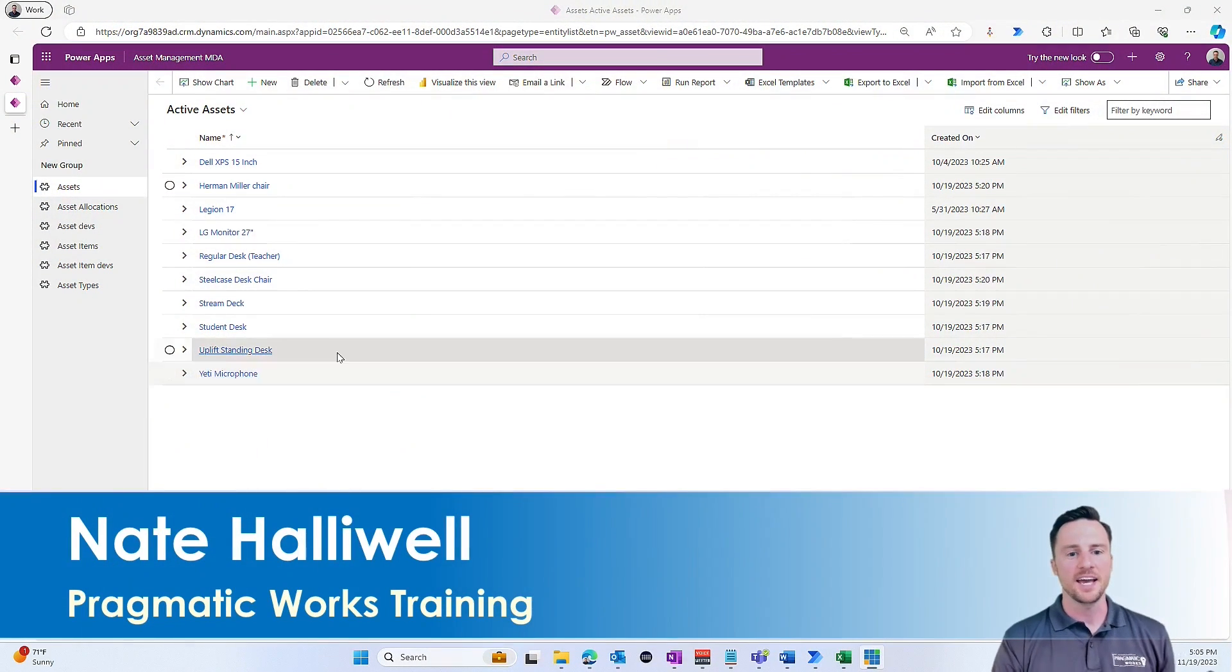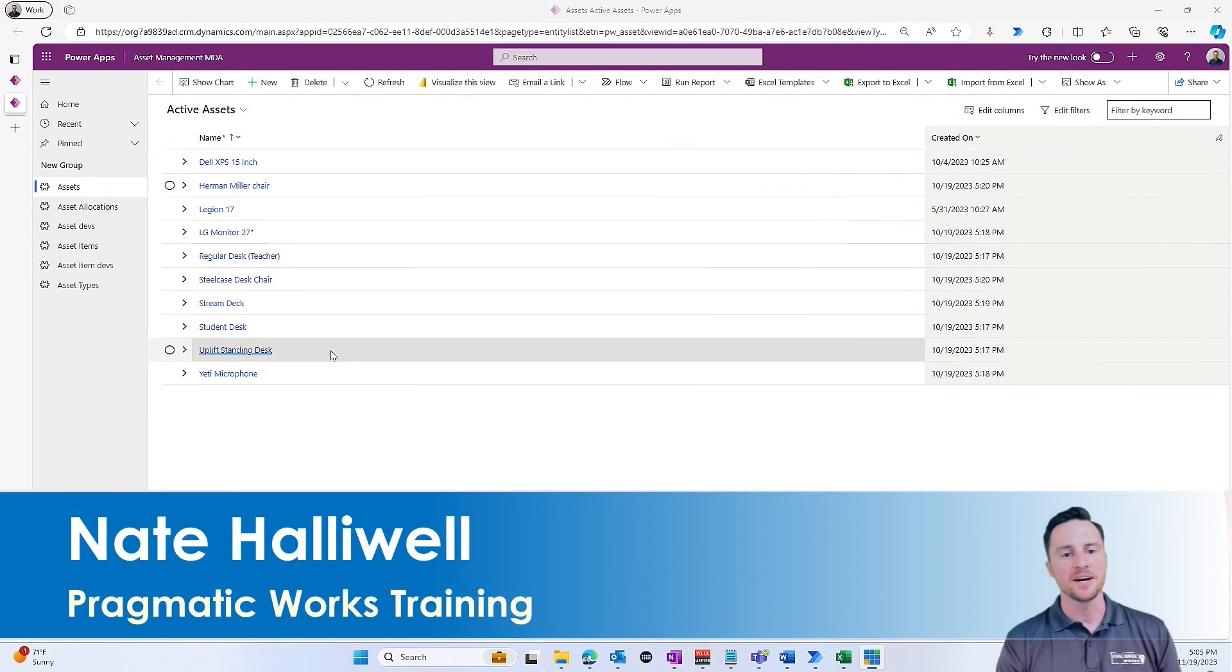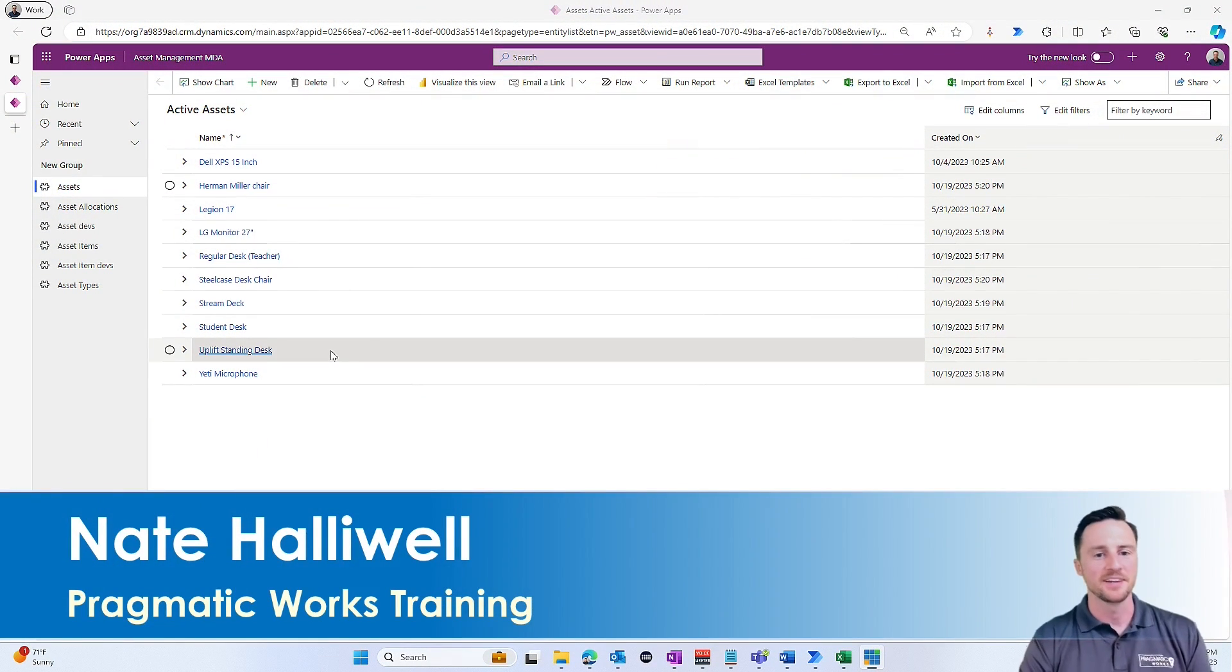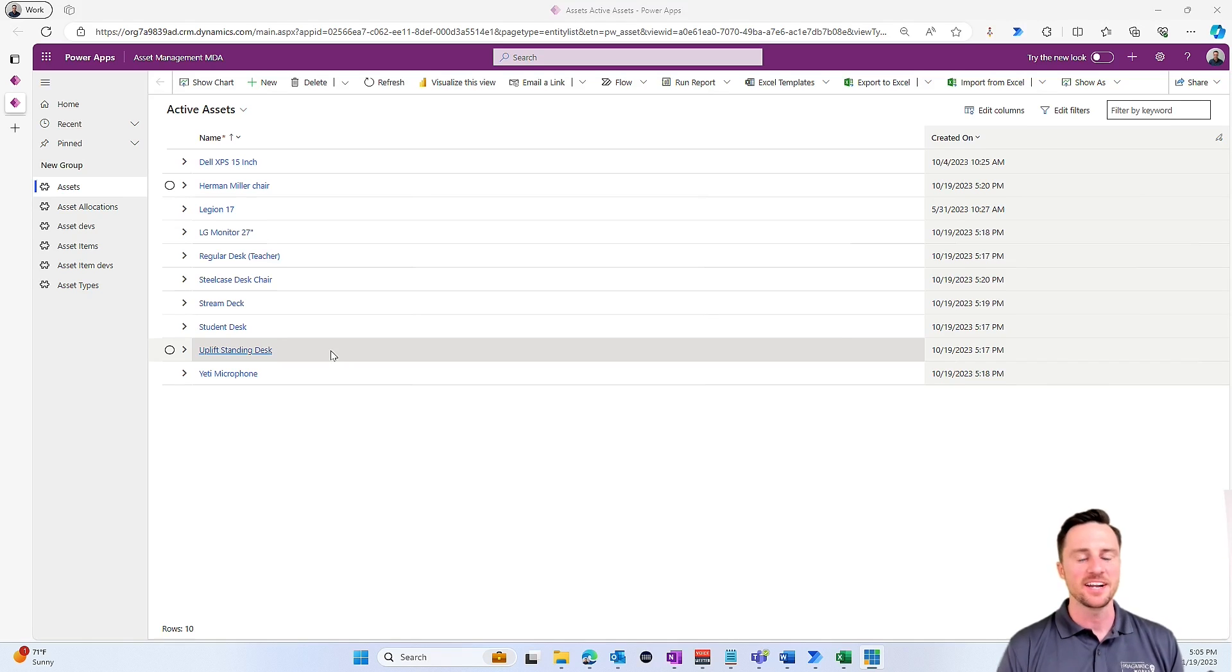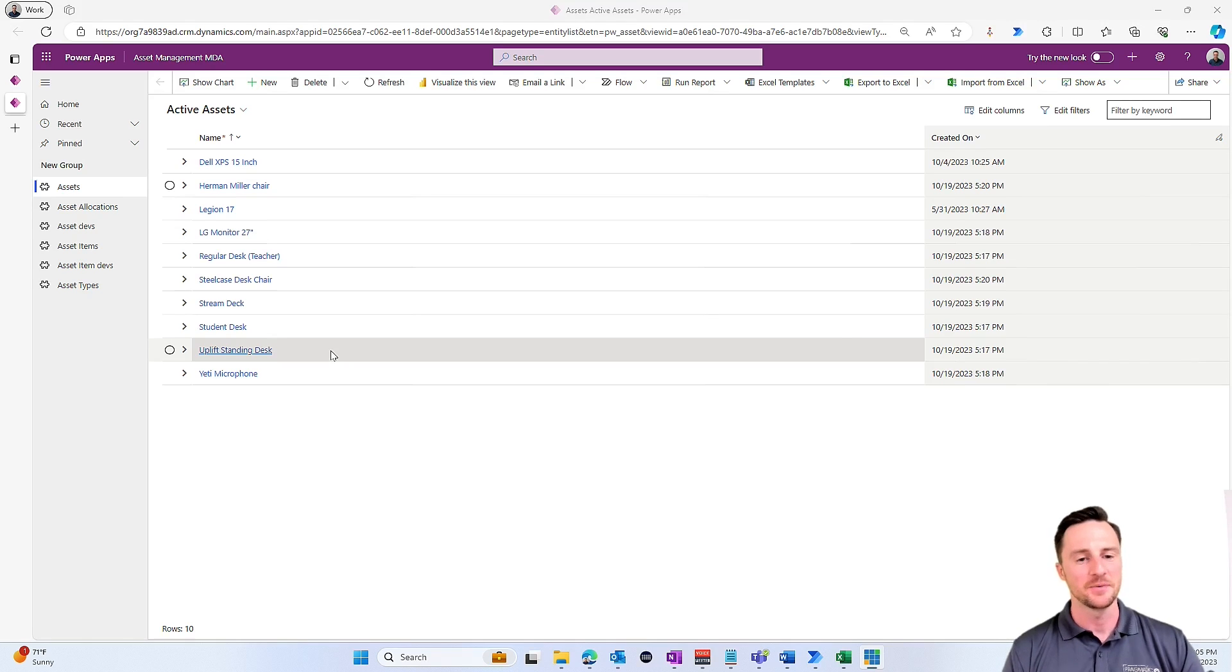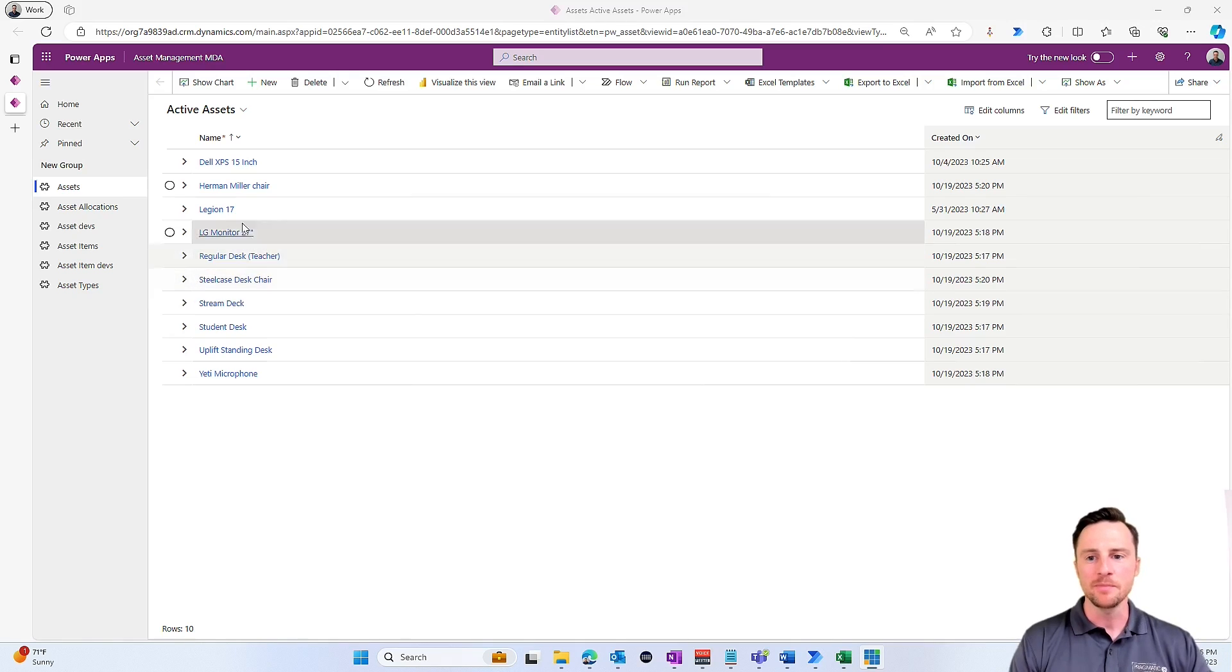Alright, so taking a look at my simple model-driven app, I know you guys are probably sick of the asset management scenario that I keep going back to over and over, but here we are.